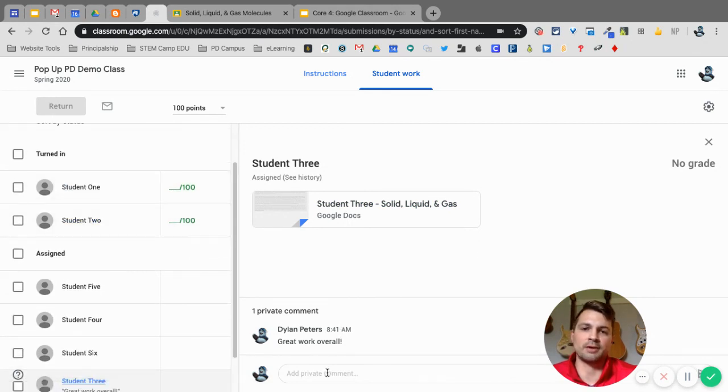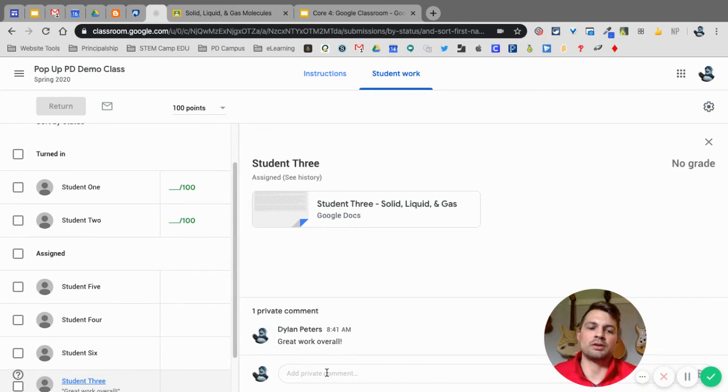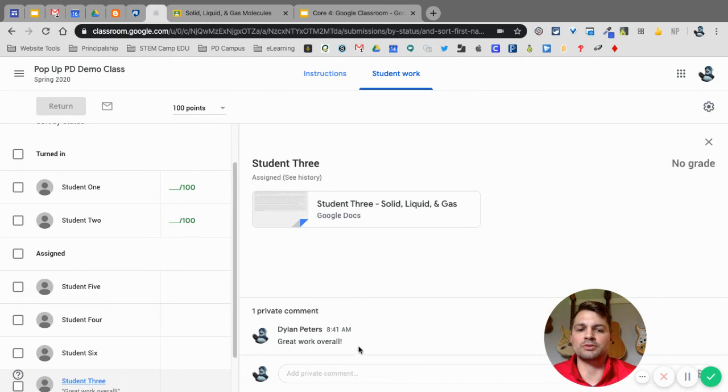So that is how you do the grading, the feedback, the comments all on Google Classroom. That's the easiest and quickest way. I hope that helps.